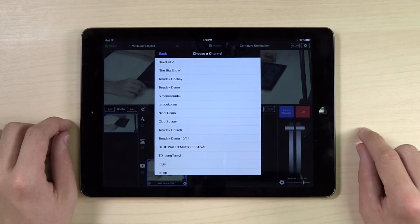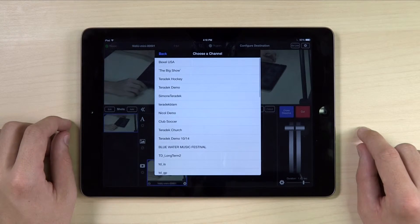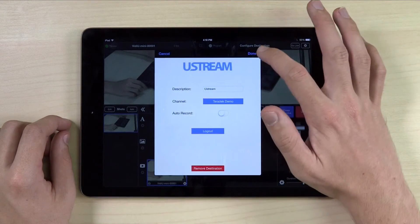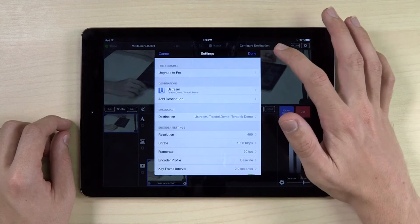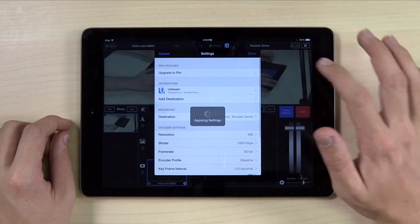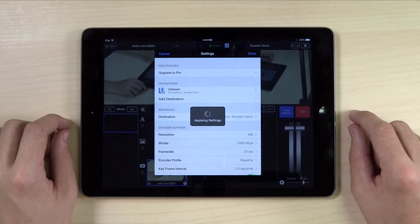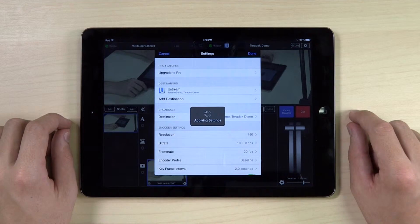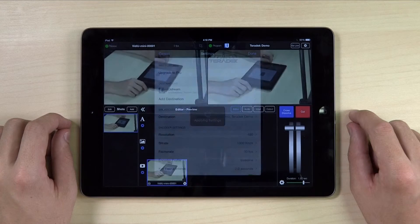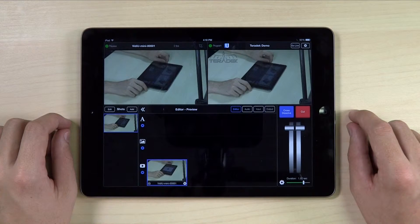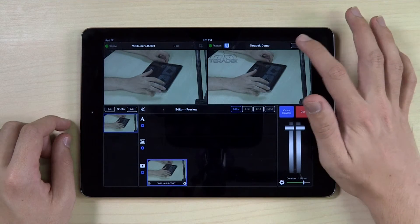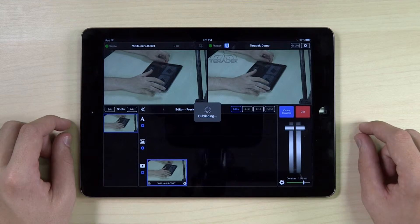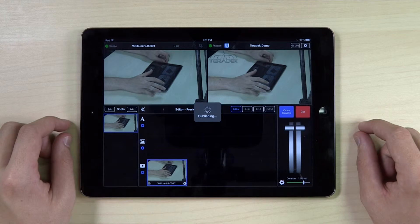Select the channel you would like to stream to. Click Done to return to Settings, and once again to return to the home screen of the app. You are now ready to stream to Ustream. Hit Go Live to begin your stream.